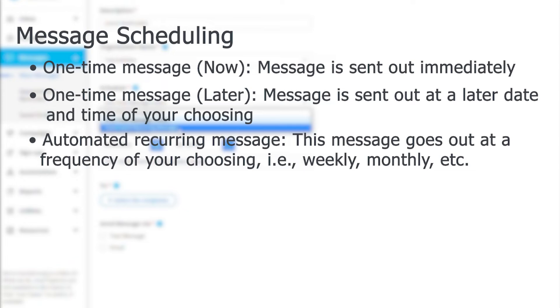Note that the credits will be withdrawn at the time of scheduling. However, if the total number of contacts that this scheduled message goes out to changes, then credits will either be withdrawn or refunded back to your account.